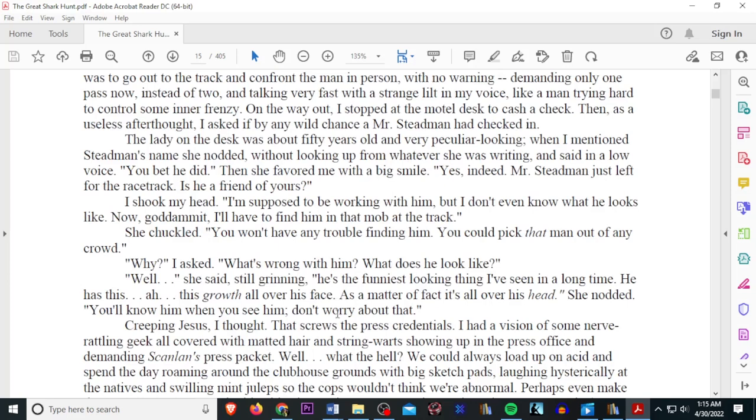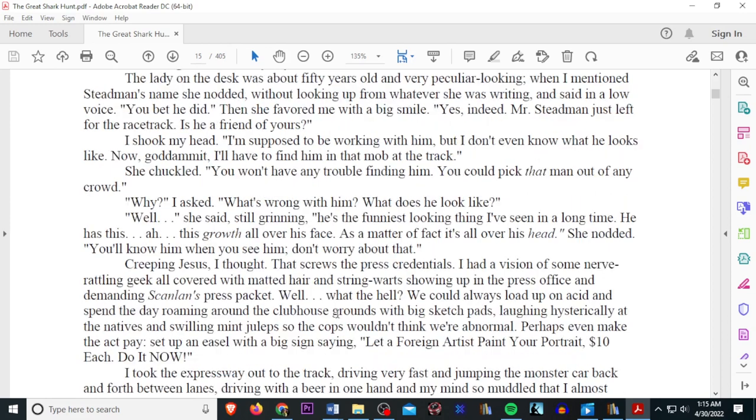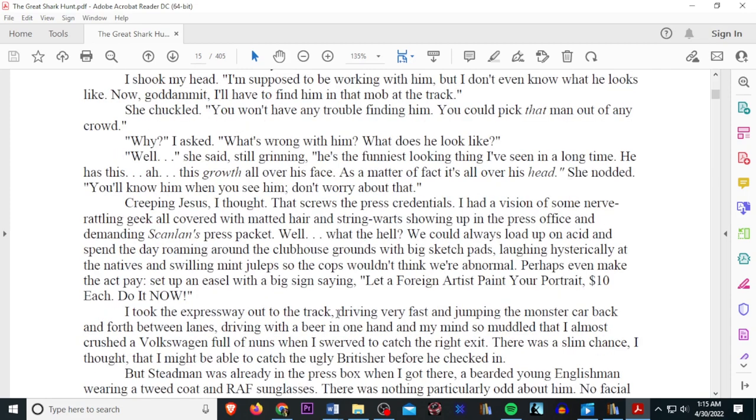Then, as a useless afterthought, I asked if by any wild chance Mr. Stedman had checked in. The lady at the desk was about 50 years old and very peculiar looking. When I mentioned Stedman's name, she nodded, without looking up from whatever she was writing and said in a low voice. Oh, you bet he did! Then she favored me with a big smile. Yes, indeed. Mr. Stedman just left for the racetrack. Is he a friend of yours? I shook my head. I'm supposed to be working with him, but I don't even know what he looks like. Now, goddammit, I'll have to find him in this mob of the track. She chuckled. You won't have any trouble finding him. You could pick that man out of any crowd. Why? I asked. What's wrong with him? What does he look like?